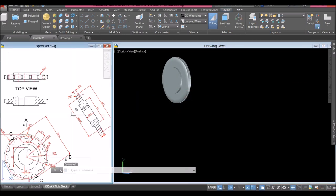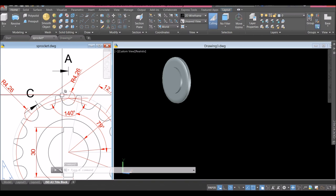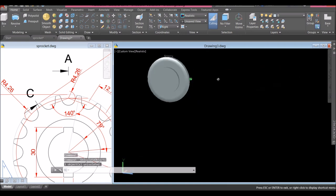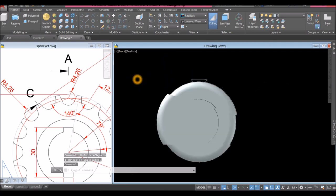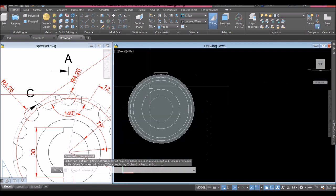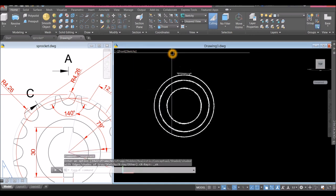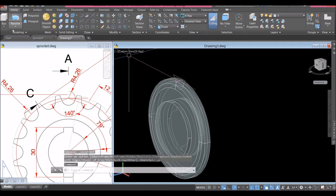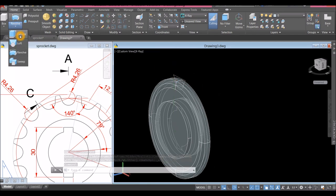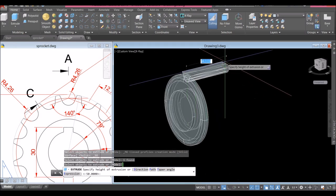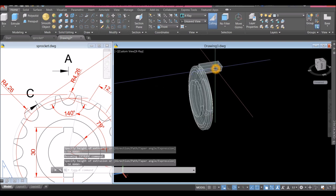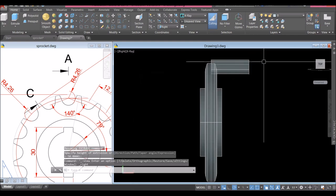There we go. Now I'm going to bring back the tooth profile — right-click anywhere on the screen, hover over Isolate and select End Object Isolation. Bring the drawing to front view, change to X-ray or wireframe. I'm going to extrude this one first — inside the Modeling panel click Extrude, extrude it for more than enough as long as it's thicker than this object, click. Show from right view and move this one a little bit just over that object.